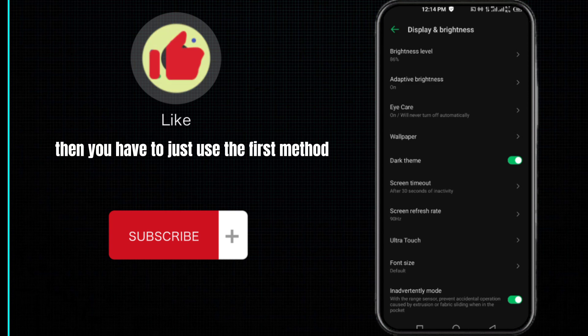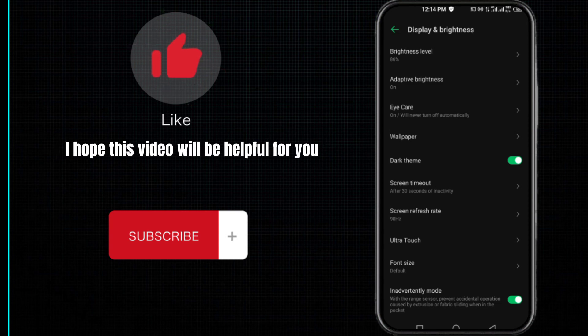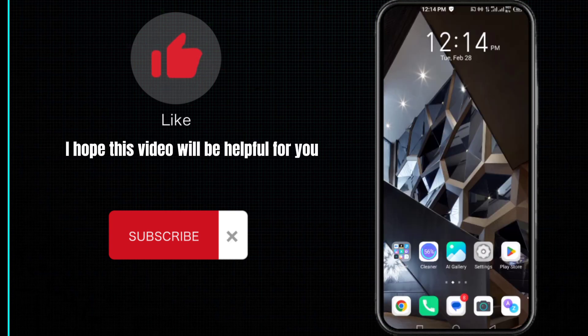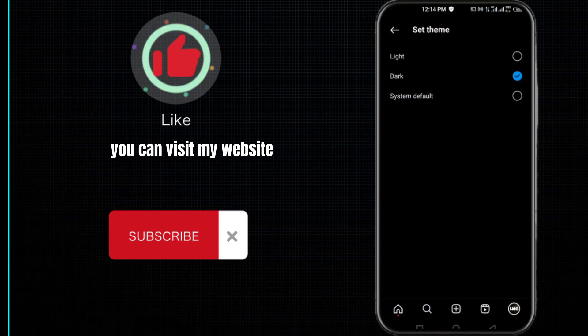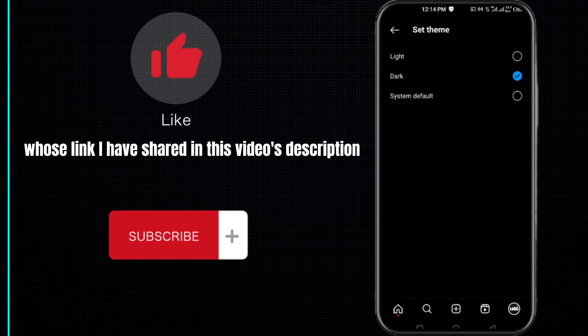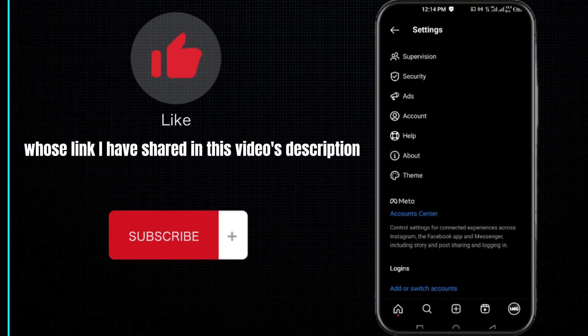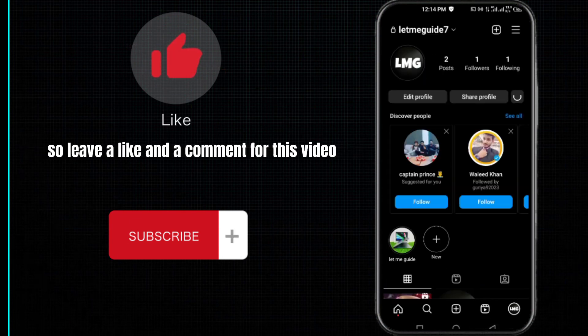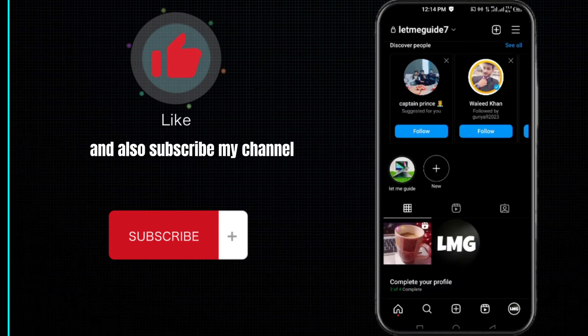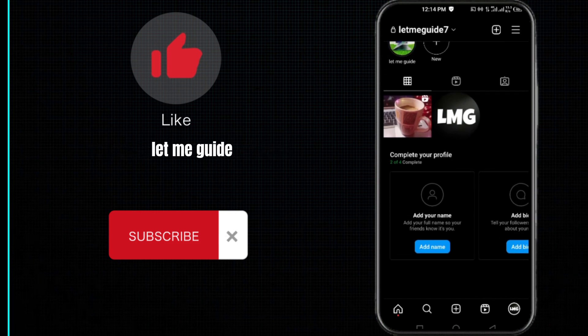I hope this video will be helpful for you. For more information, you can visit my website whose link I have shared in this video's description. So leave a like and a comment for this video and also subscribe to my channel. Thanks for watching.